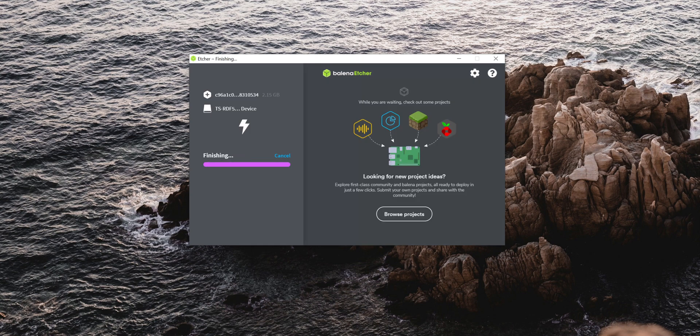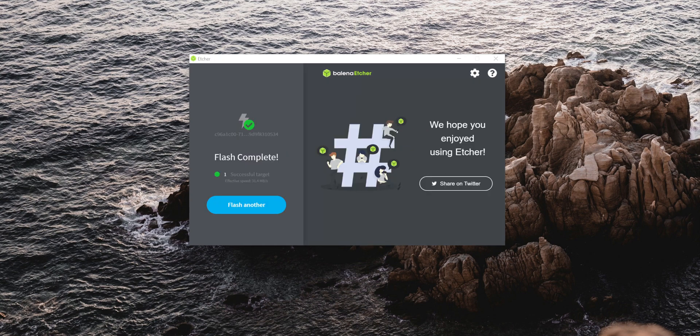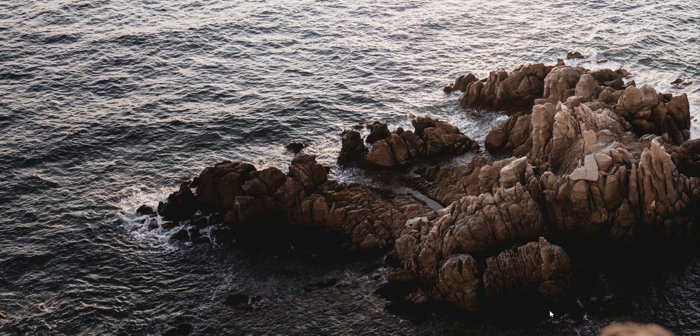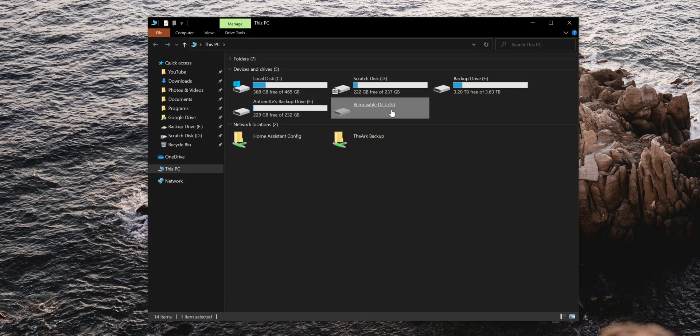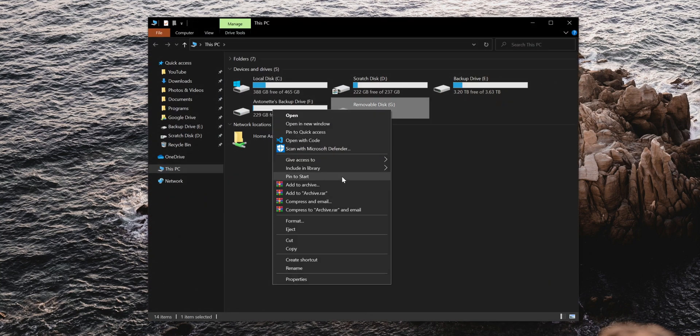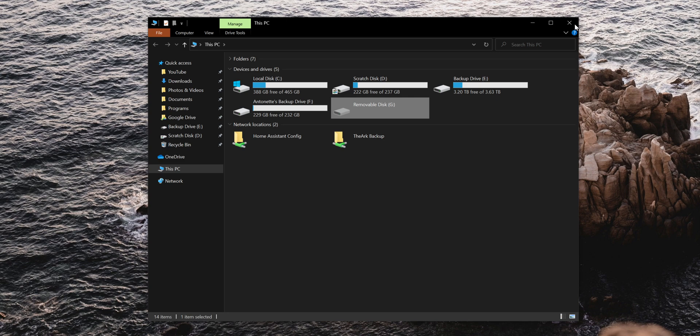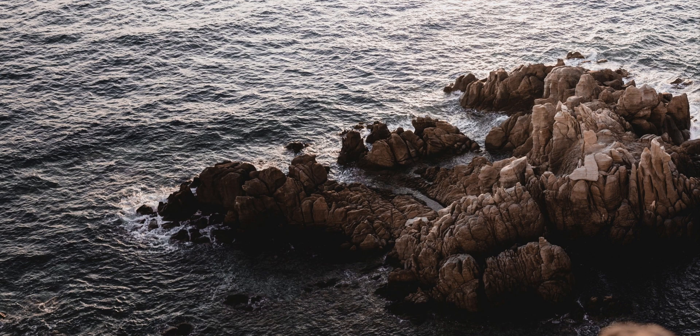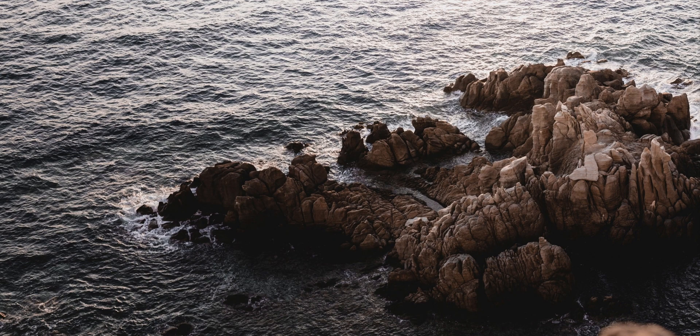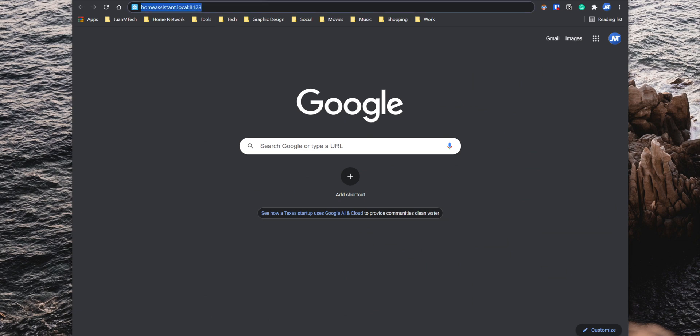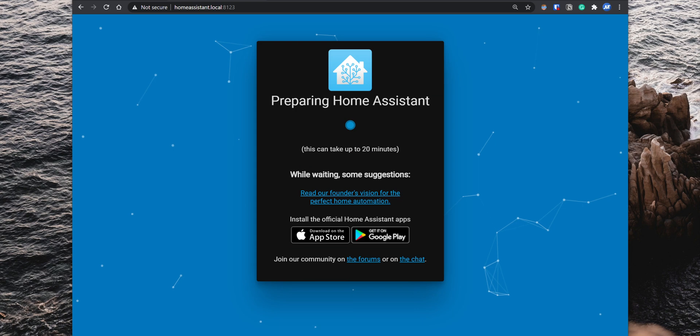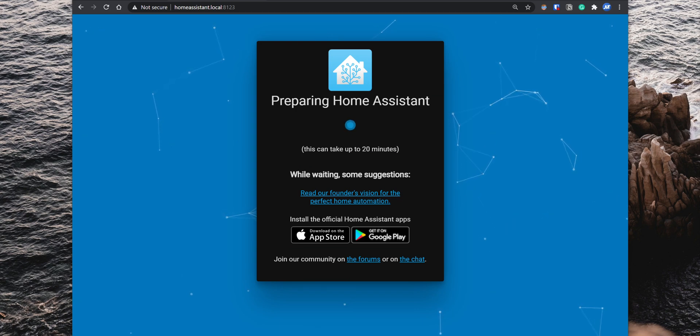Once the process completes, remove the SD card from your computer and connect it to the Raspberry Pi. Then connect the Raspberry Pi to your router with an Ethernet cable and boot it up. The Home Assistant OS will start downloading the latest version of Home Assistant. To access the web interface, open your browser and go to homeassistant.local:8123. Once the setup is completed, you can start with the initial configuration.